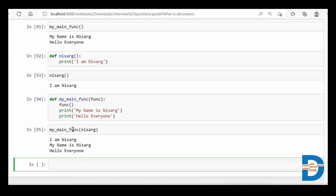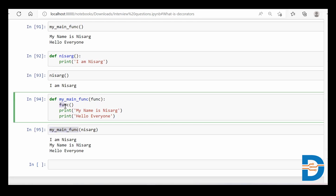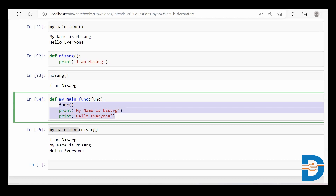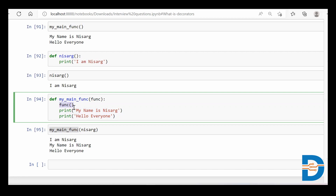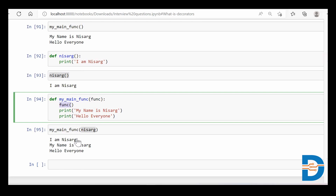What exactly happened? The moment I called my main function, all the lines of code written inside the main function got executed. The main function was constructed to take another function as input, and inside it, that inputted function also gets called. So I passed the Nisarg function, which got called — giving 'I am Nisarg'. Then 'my name is Nisarg', and finally 'hello everyone'.